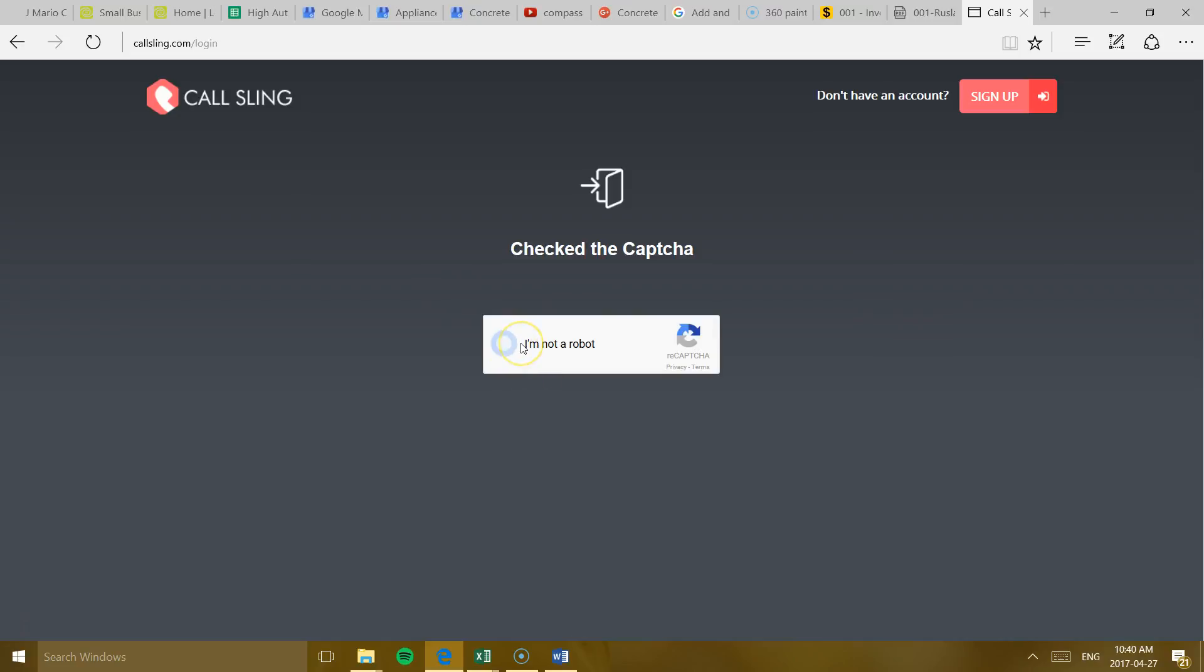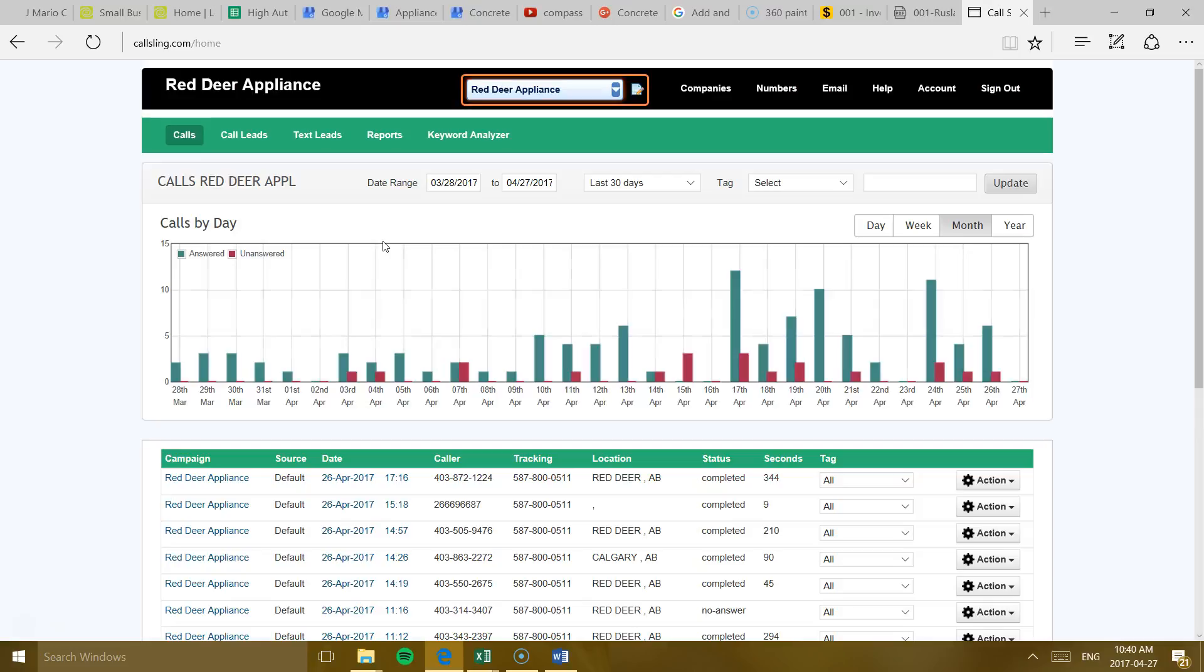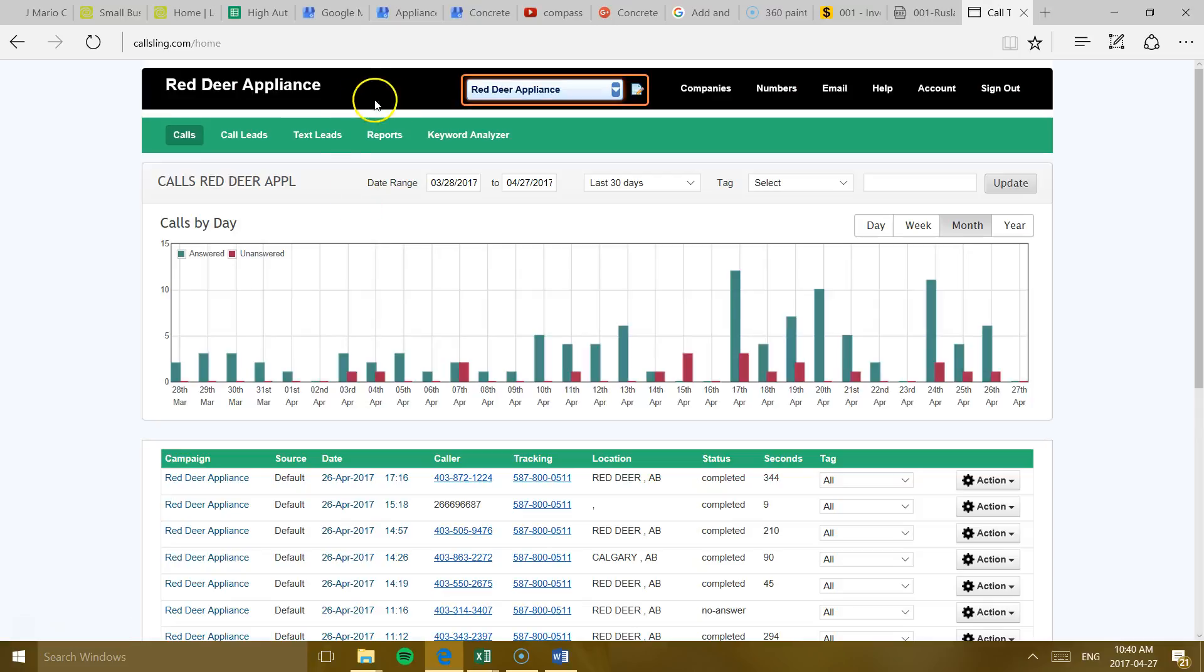Then you click Login. It's going to ask you to do this little thing and then it's going to take you to the main screen.